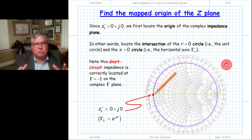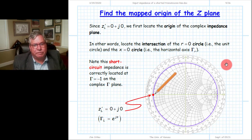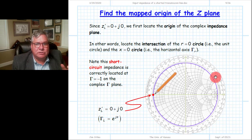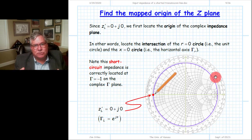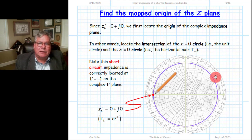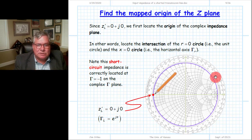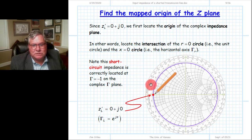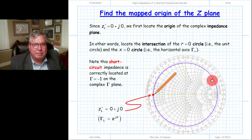The first step is to transform our load impedance into a load reflection coefficient. On the Smith chart, this is very simple. We look at the intersection of the constant resistance contours — circles — and the constant reactance contours — also circles. At the intersection of those contours corresponding to the impedance value, that is the location of that impedance mapped onto the complex gamma plane.